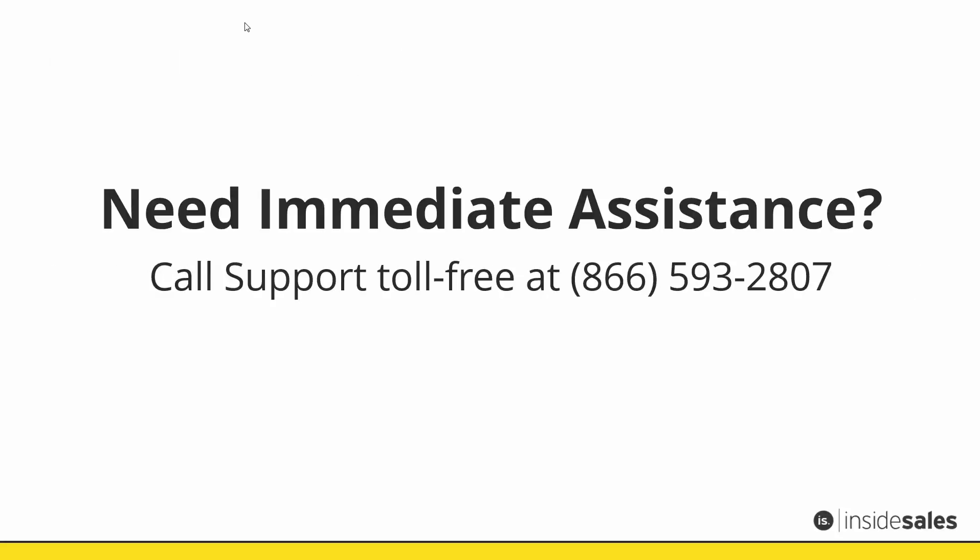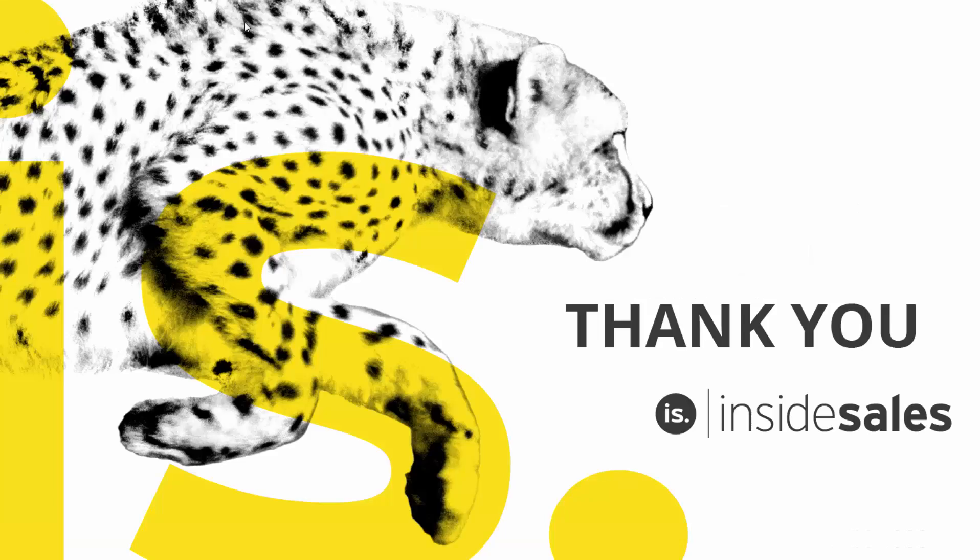If you need immediate assistance, call our toll-free support at 866-593-2807. Thanks for watching.